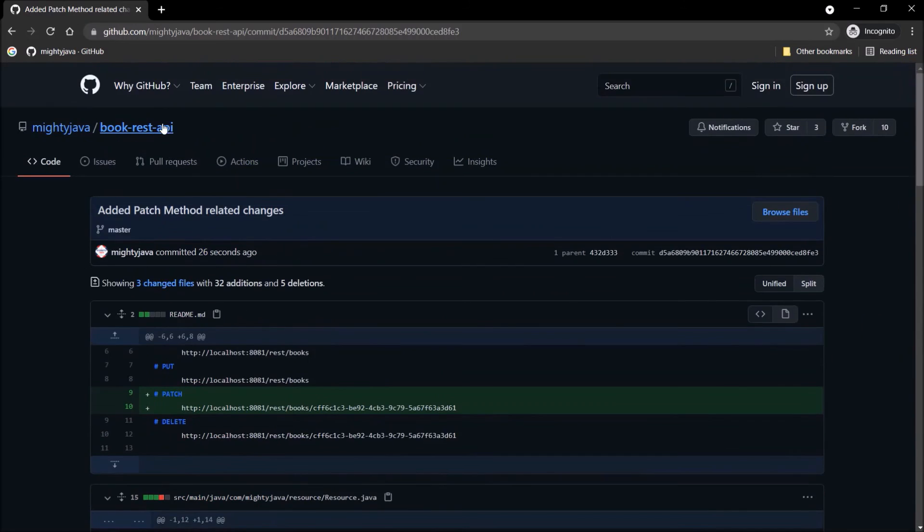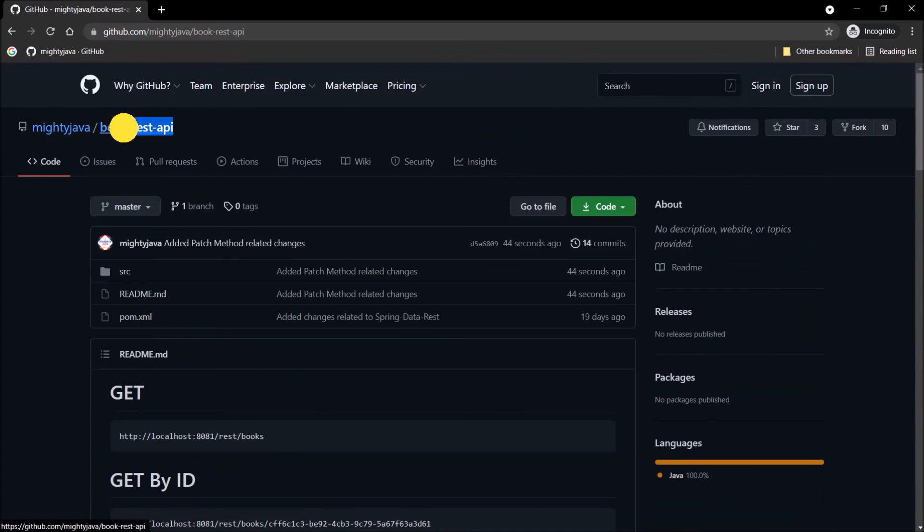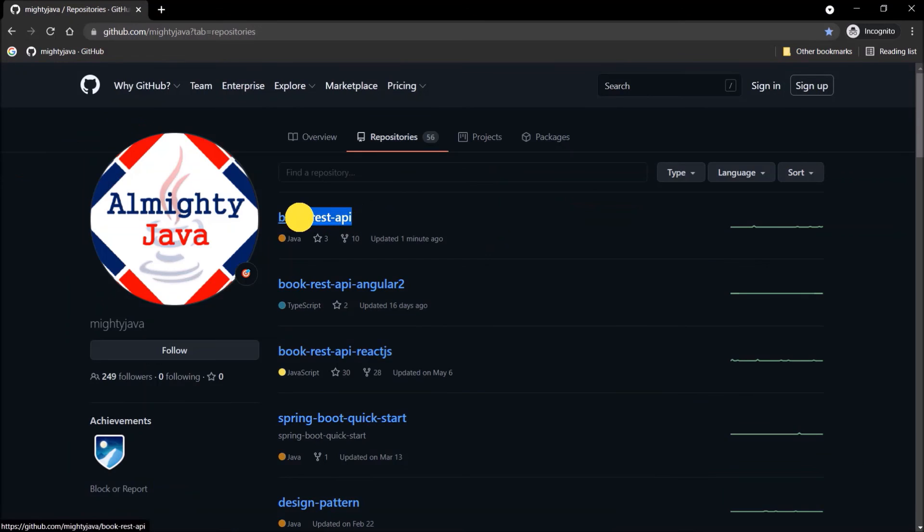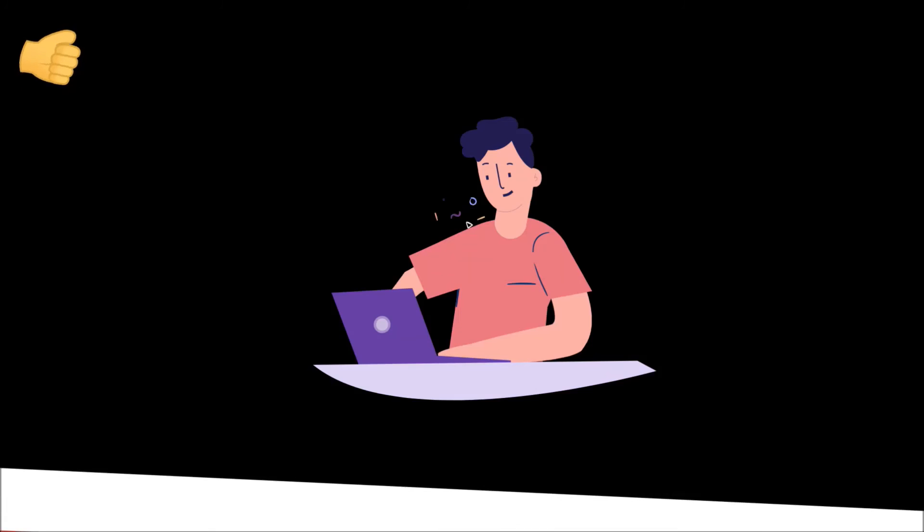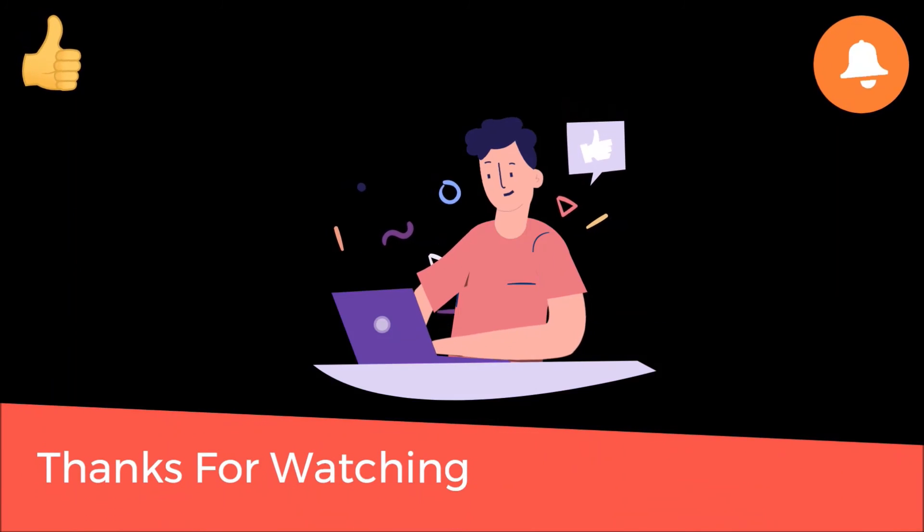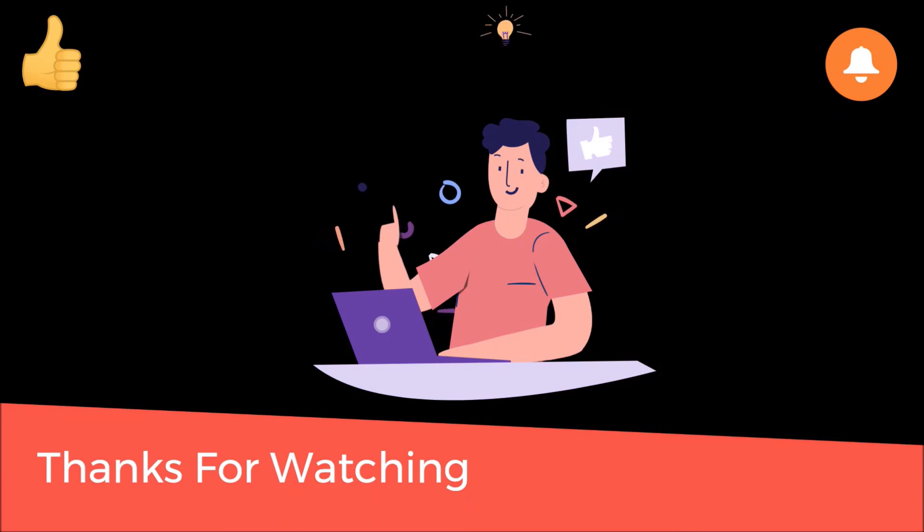I hope you learned something from this video. That's it for this video. Next video, we will learn how we can cache the response using REST. Please subscribe and press the bell icon. And thanks for watching.